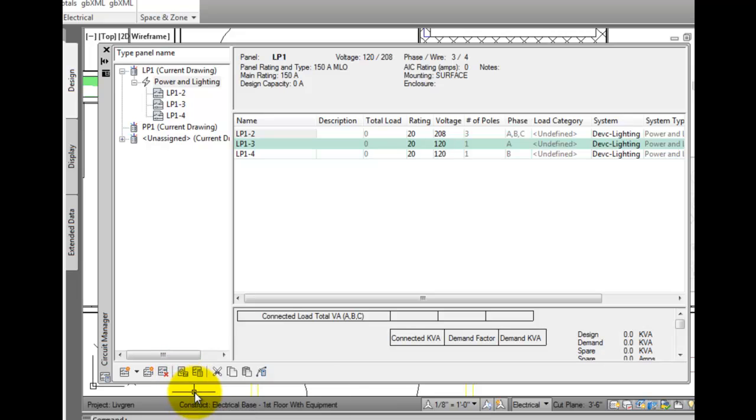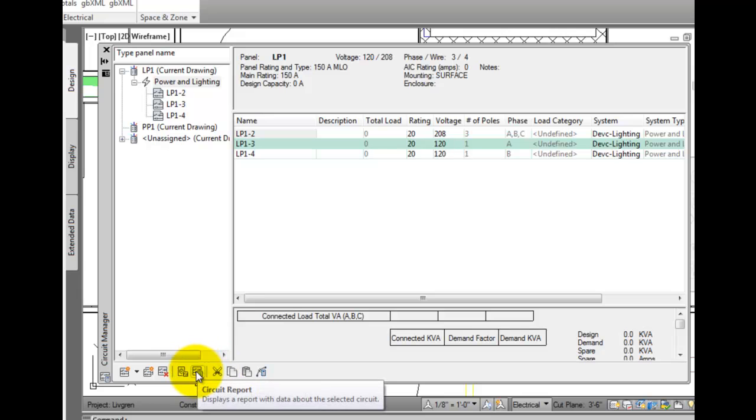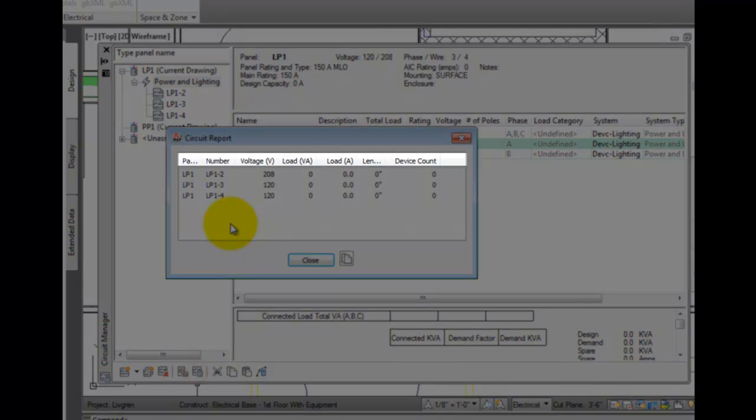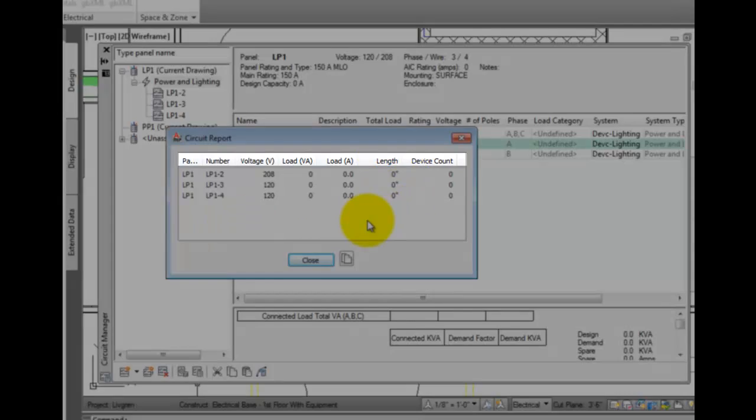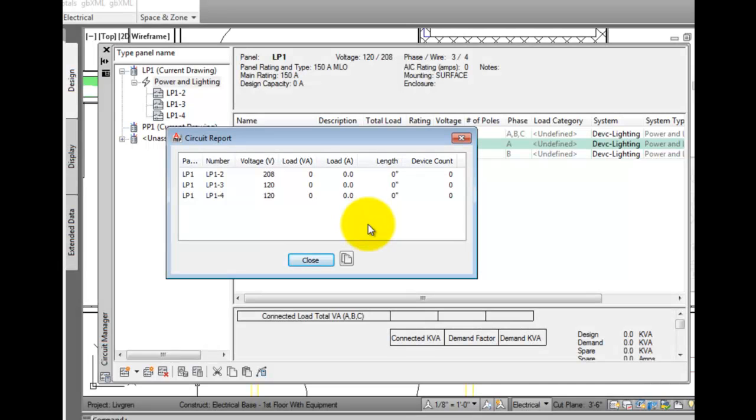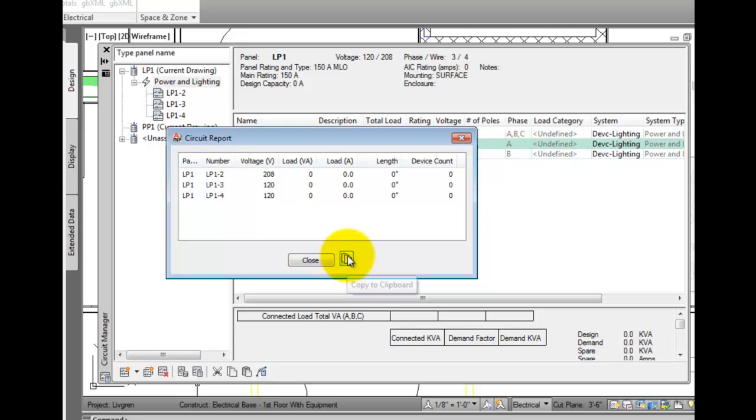You can generate a circuit report, which generates a chart of each circuit's voltage, load, load in amps, circuit length, and device count. There's a copy to clipboard option, which you can then use to paste into an Excel spreadsheet.